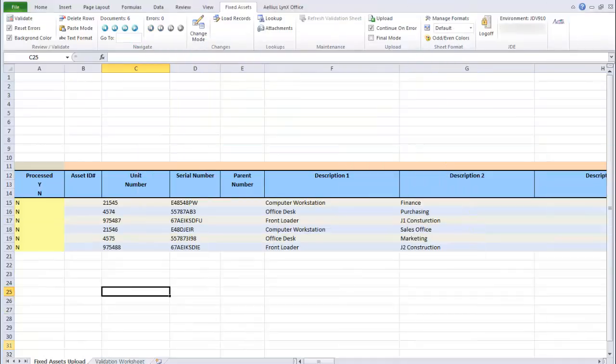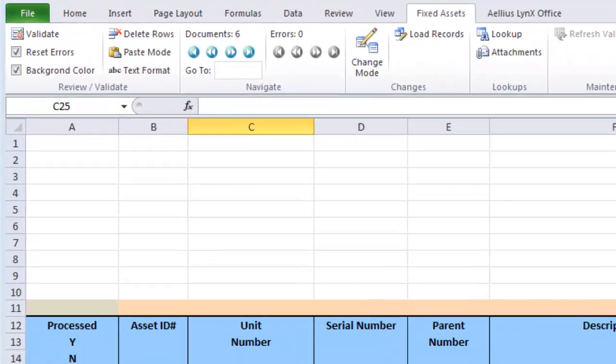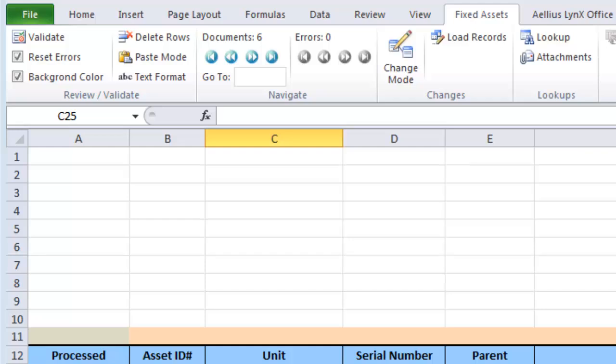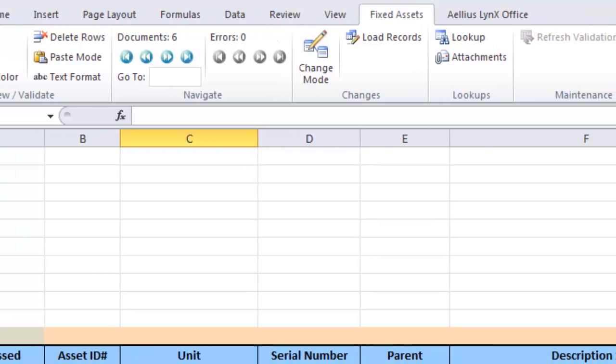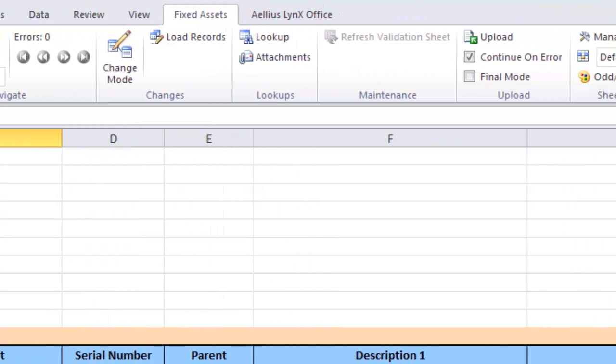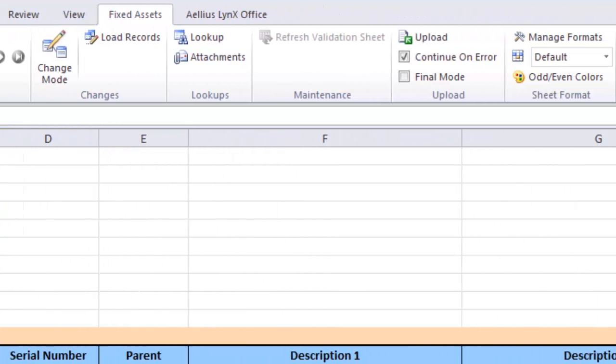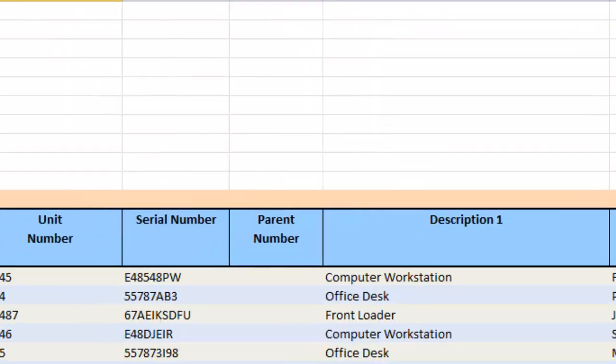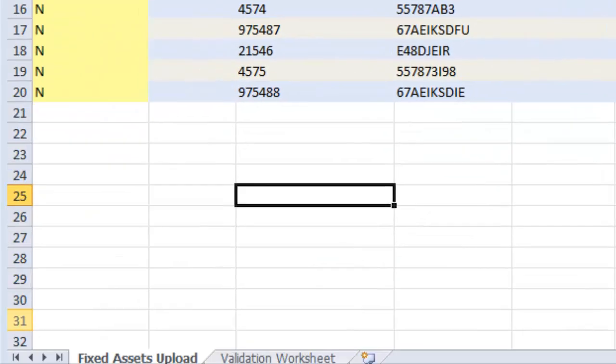Here is the fixed asset upload template. You can see that it has additional commands to validate, navigate, and upload fixed asset data. This template has two sheets, one to enter and upload fixed asset records, and the other contains validation data.